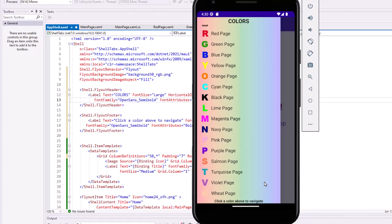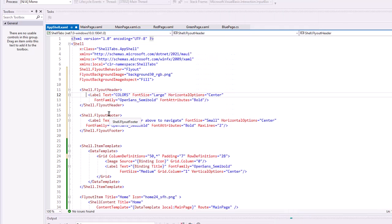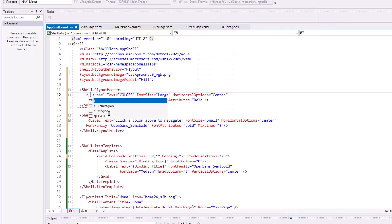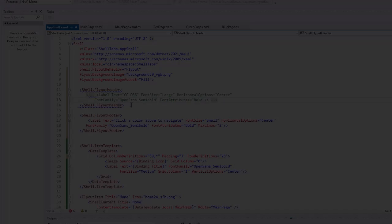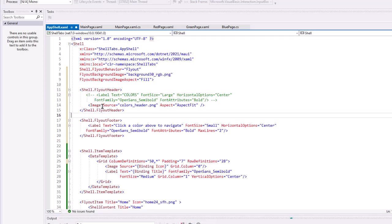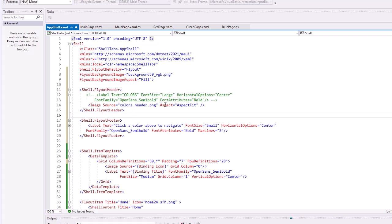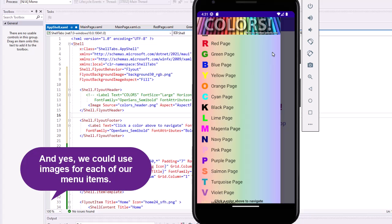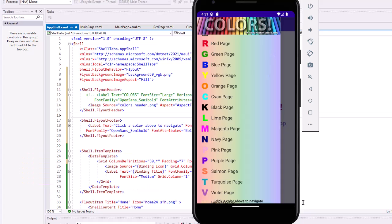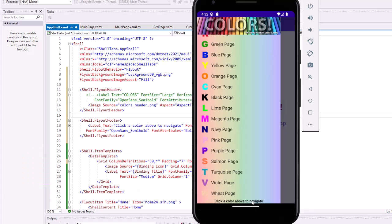I'm going to make one more change. And that is I want to replace this text with an image. I'll just comment out the label. I'm going to add an image source equals colors underscore header dot png, another graphic I brought in earlier. And I'm going to set the aspect to aspect fit. And that now adds an image for our header. Makes it look a little cooler, I think. And we still have our footer at the bottom.